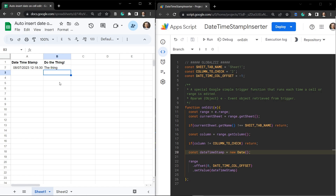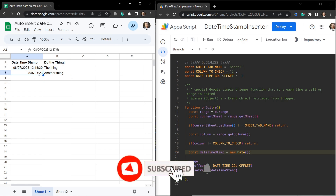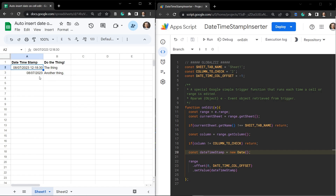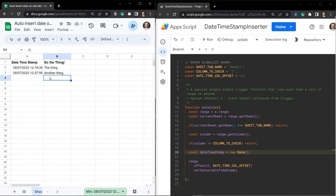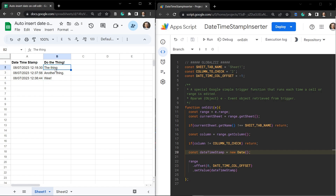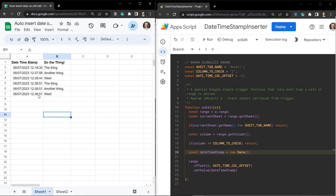Let's head back to the Google Sheet and type in some more details — 'another thing'. We've got a date but no time. The formatting of the sheet needs to change. Select A2 down to A20, go to Format > Number, and change it to Date and Time. Now the date and time stamp appears correctly. Let's also try copying all of this and pasting — each one of those date time stamps has been added at the correct time.